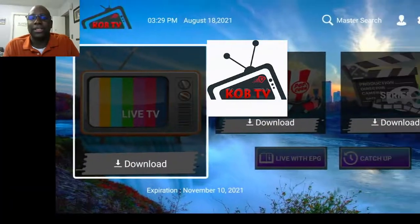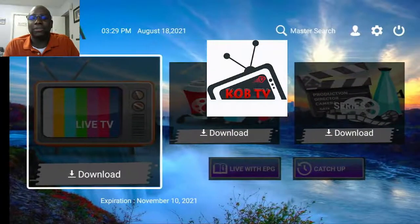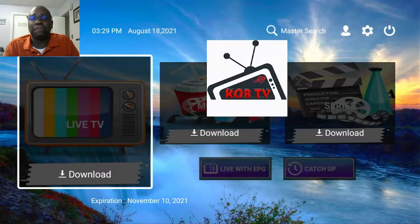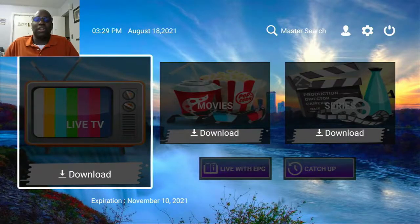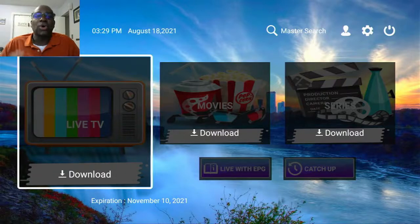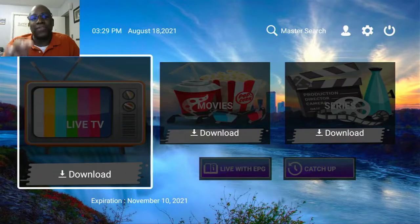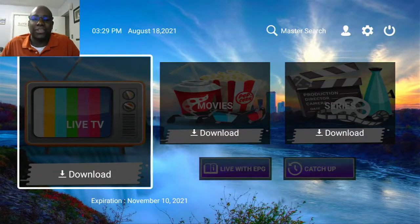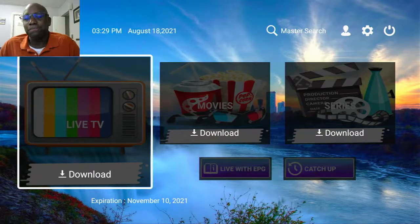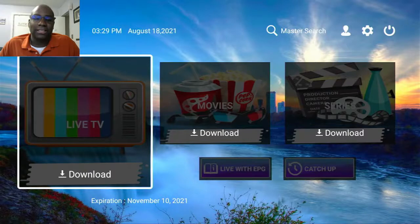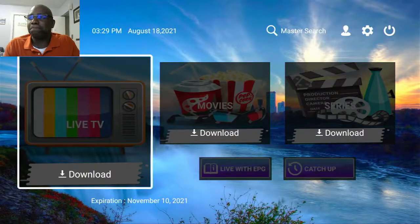And this is how it looks — we're logged in to the application. We'll do another video on how to navigate the screen. Thank you again for tuning in to KOB TV Tutorials. Enjoy the rest of your day. Thank you.